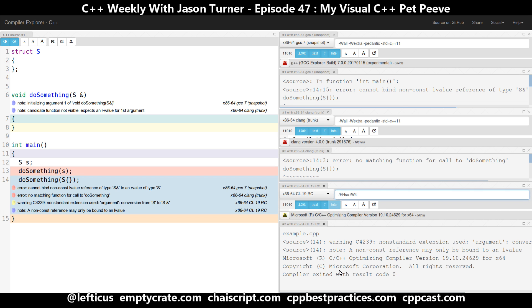So there you have it. This is my favorite pet peeve of Visual C++. I am looking forward to the day that they disable this in their standards conformance switches that they are adding. Be sure to subscribe, follow me on Twitter, and check out any of the links below.